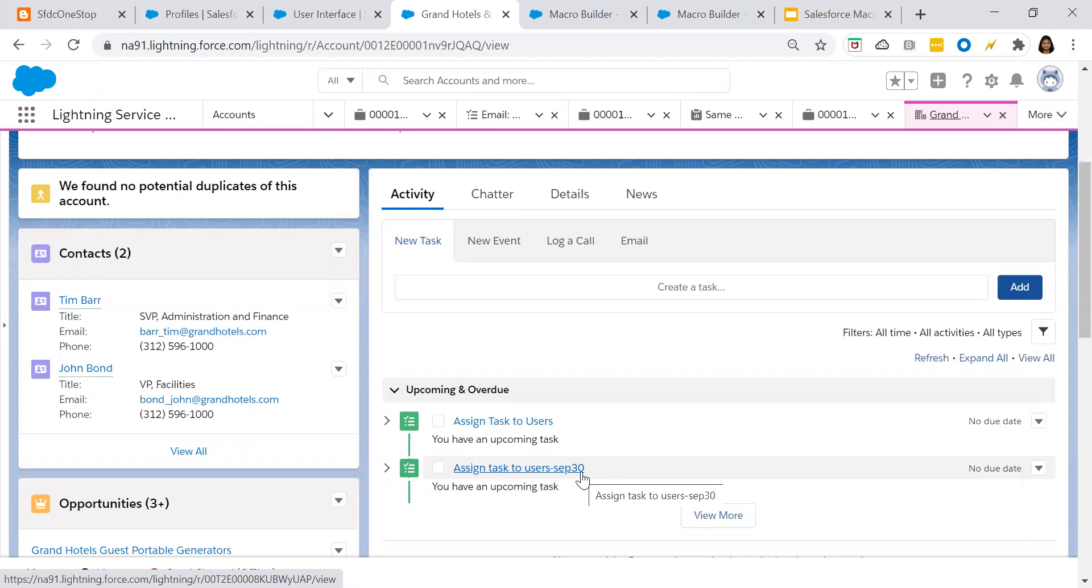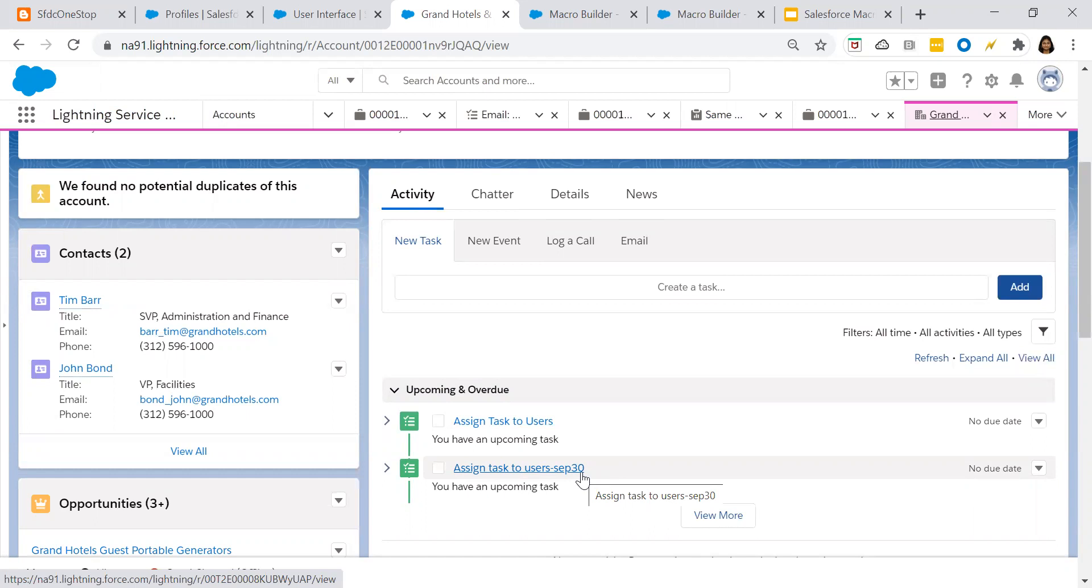So that is it. This is how you create bulk macros on multiple records. I hope this session is helpful for some of you. Thank you all for watching all my videos. And if you would like to watch more videos, you can go to our channel SFDC One Stop. And also you can visit our blog, which is sfdconestop.blogspot.com, which has a lot of further information. Thank you all once again and have a good rest of your day. Bye bye.